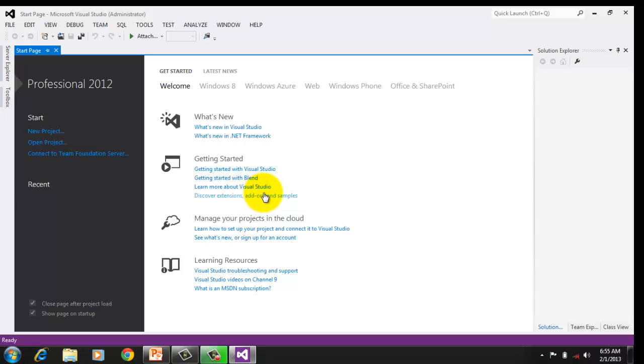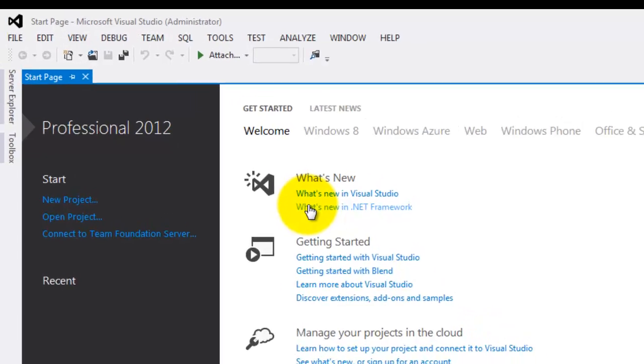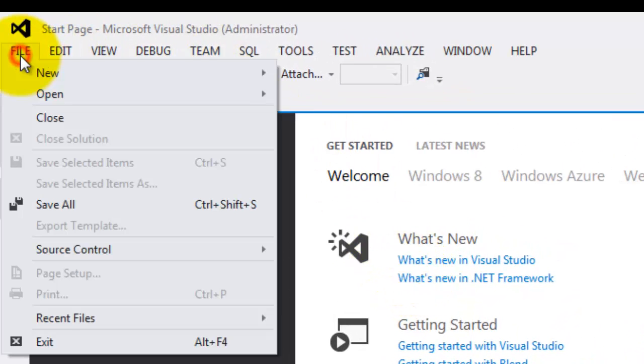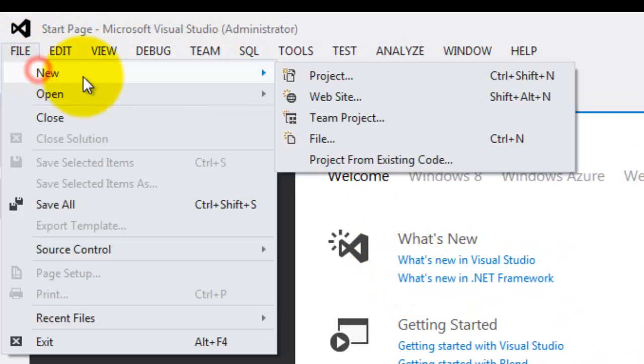Here's our main screen. There are several ways to create an ASP.NET website. For now, let's concentrate on one by clicking File, New, Website.